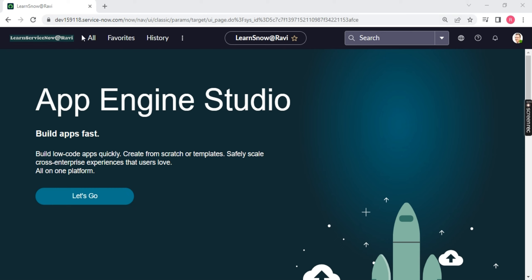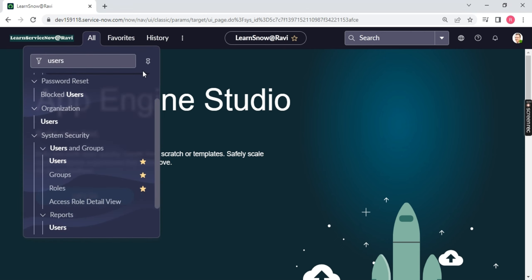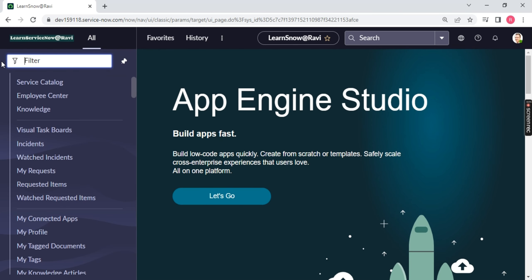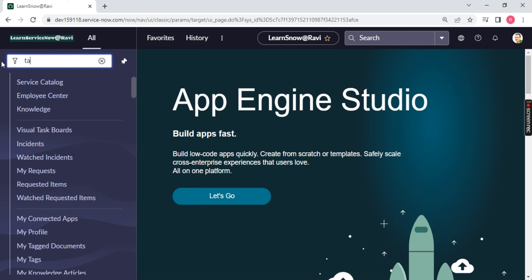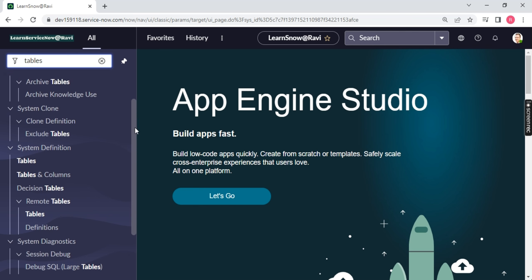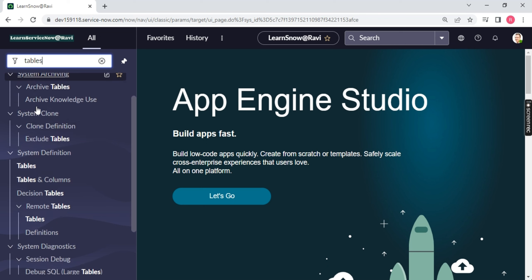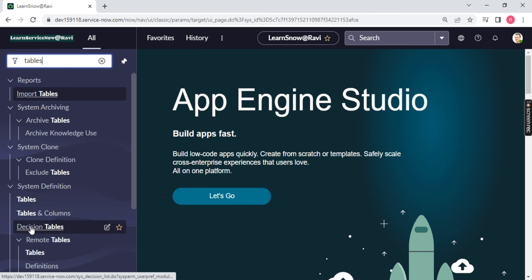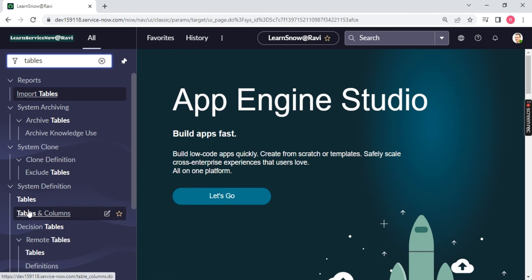When you are on the ServiceNow page, click on All and let me pin this. We are going to create our own brand new table. As I mentioned in all the classes, everything in ServiceNow is a table. Just type 'tables' here. Once you type tables, scroll up. You have to find System Definition — Tables, Tables Columns, Decision Table — there are a lot of tables available. Go to System Definition and Tables.